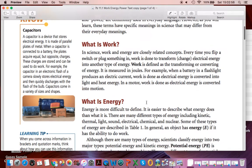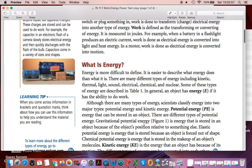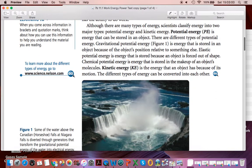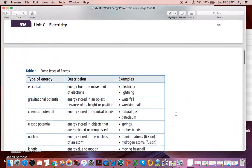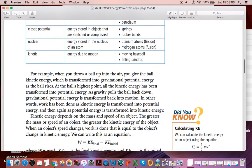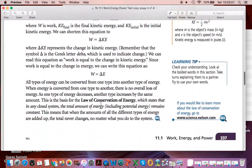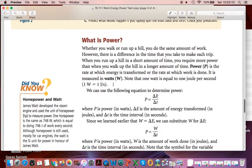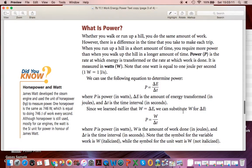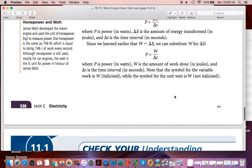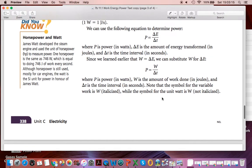It defines work, which we've done earlier. It defines energy and talks about the class of energy, which we've done earlier. And then it has examples of energy transformations. Eventually, it goes on and talks about power, and that's what we did in our last video. And then there are some questions to tackle.